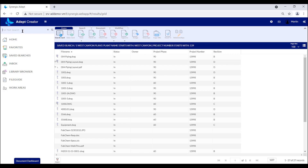They can create them, put them through a workflow approval process, and also just consume documents if they need to for reference purposes. Within the ADEPT interface, there are many different ways users can search and find documents.